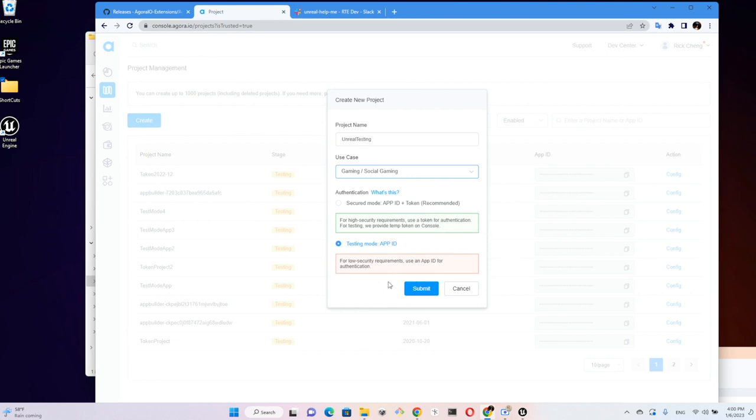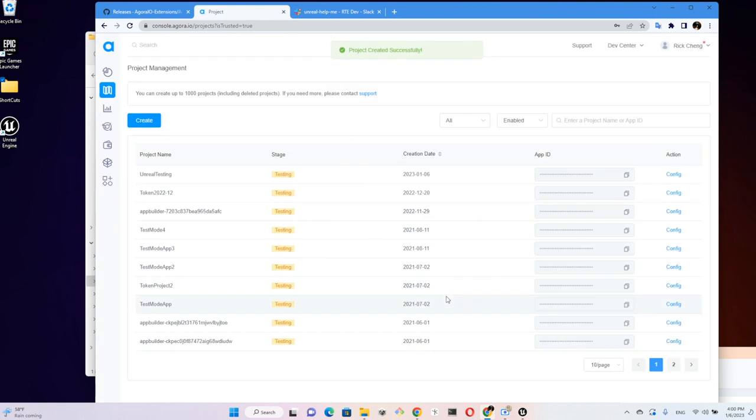So I created this project and made a copy of my App ID.